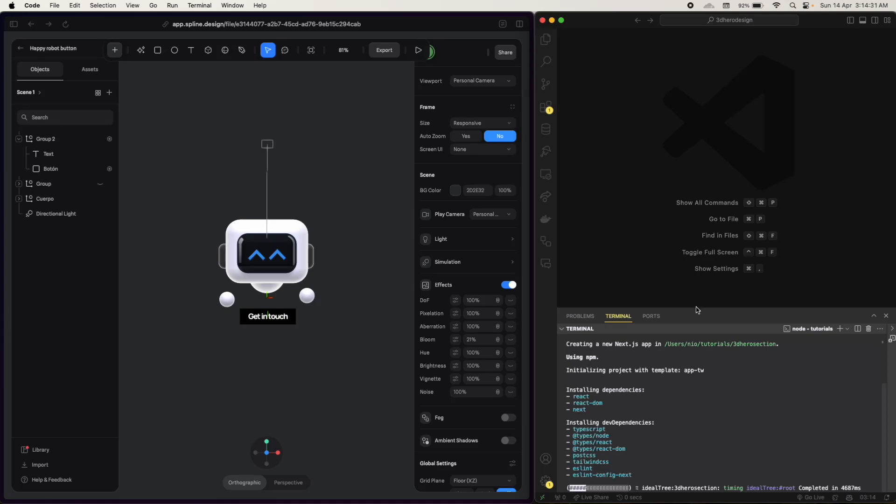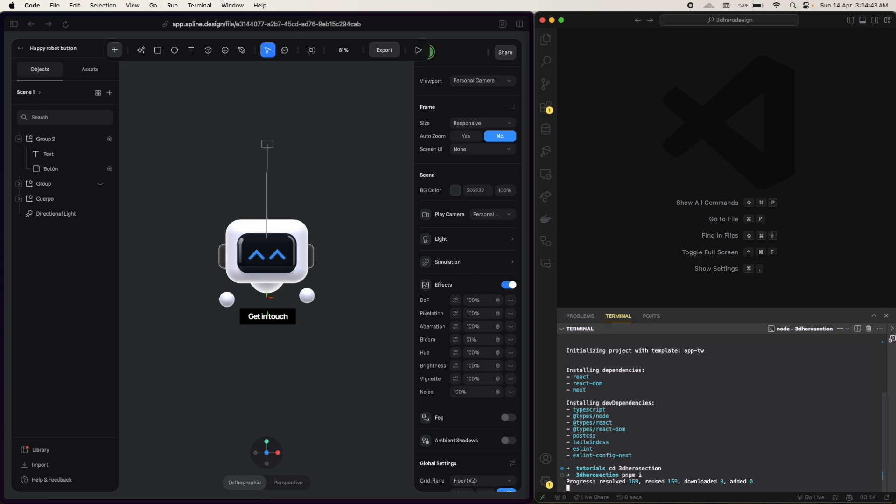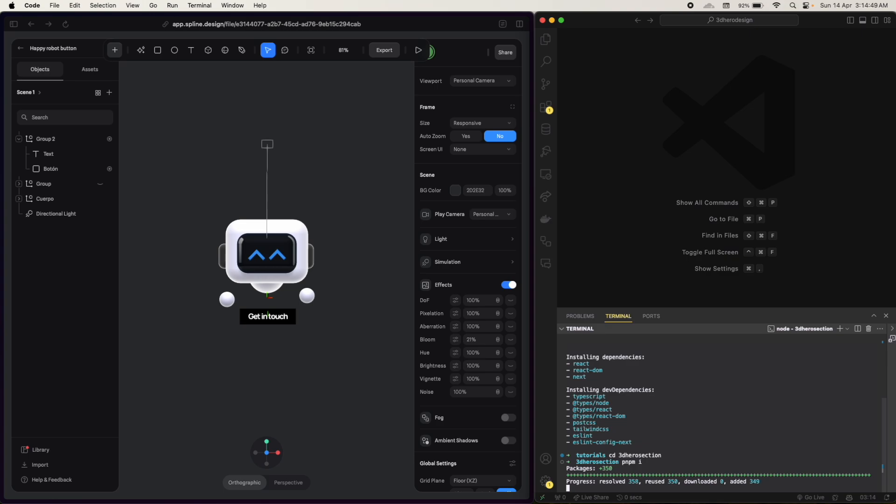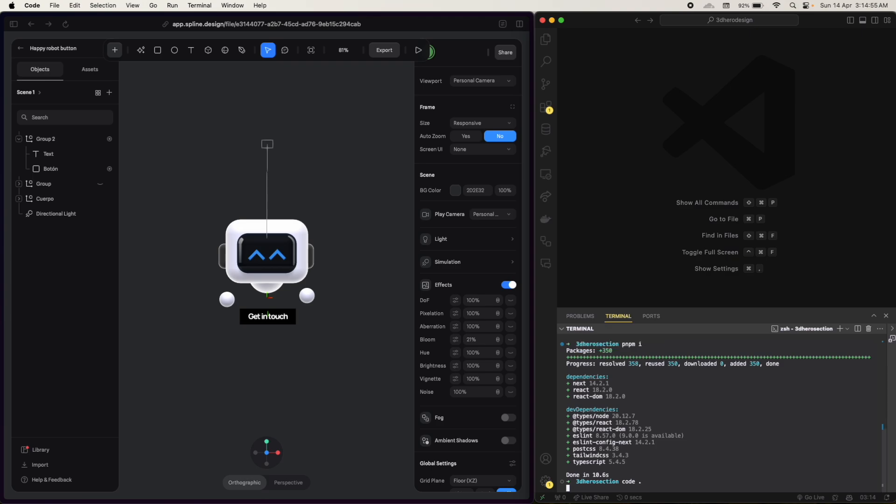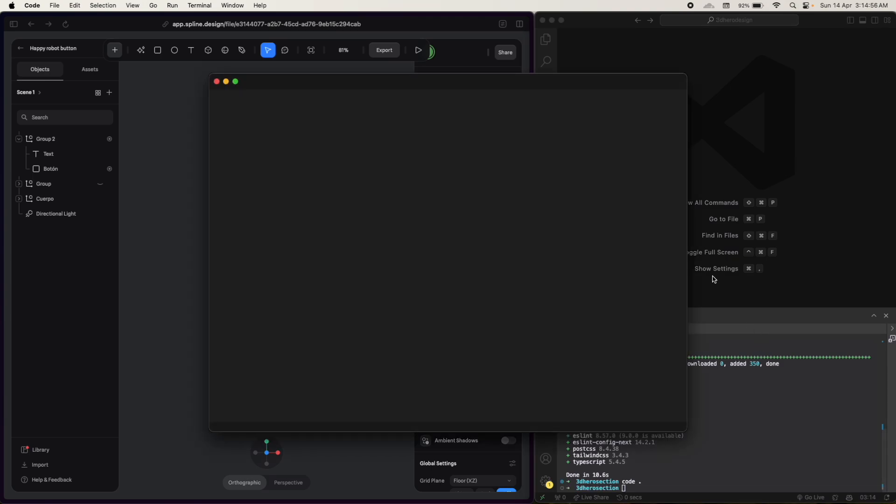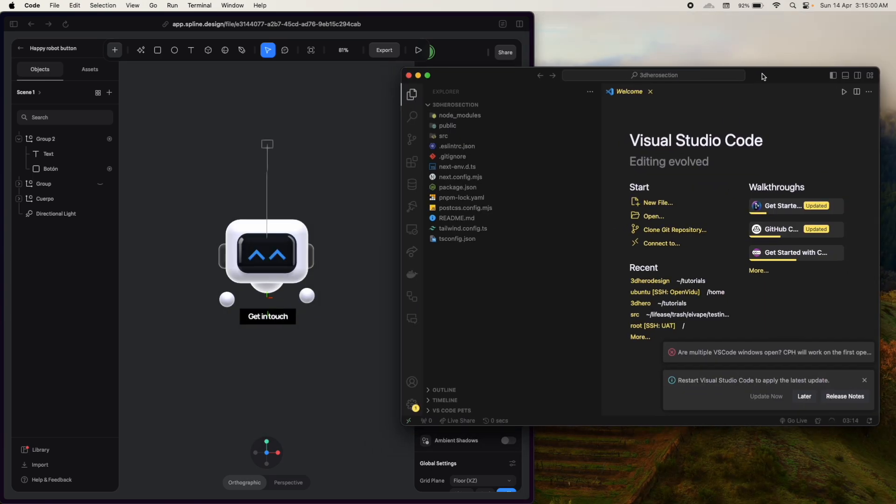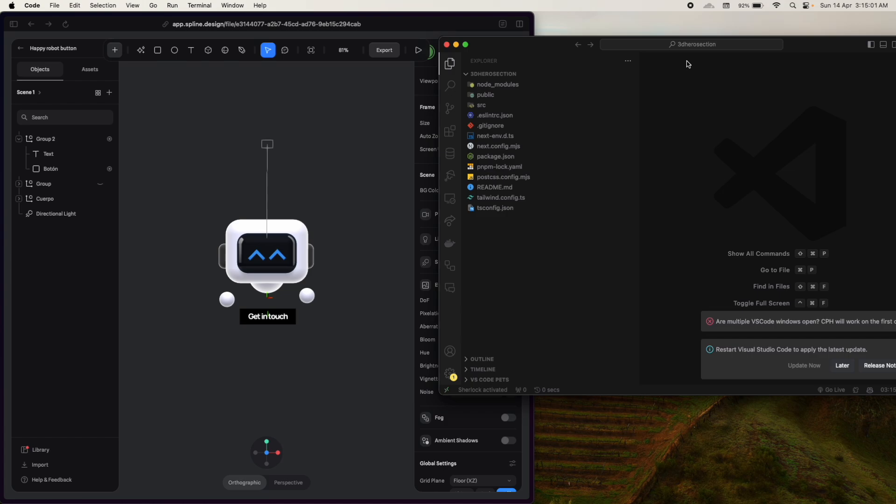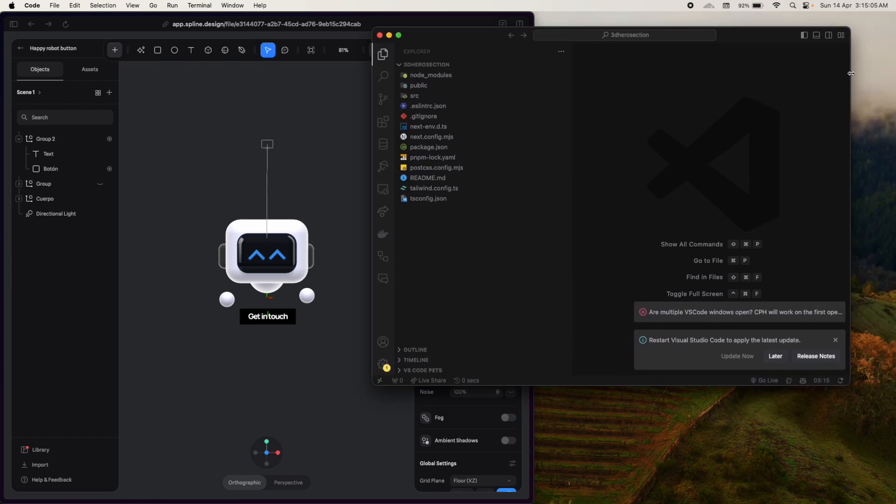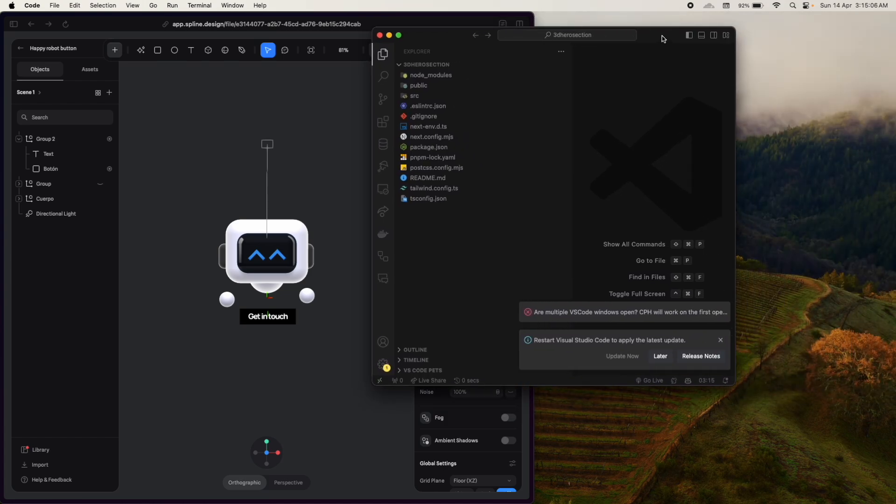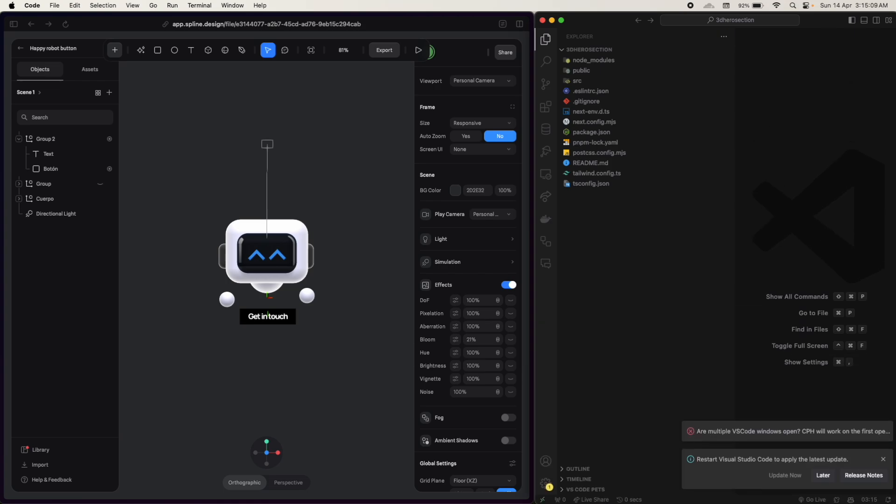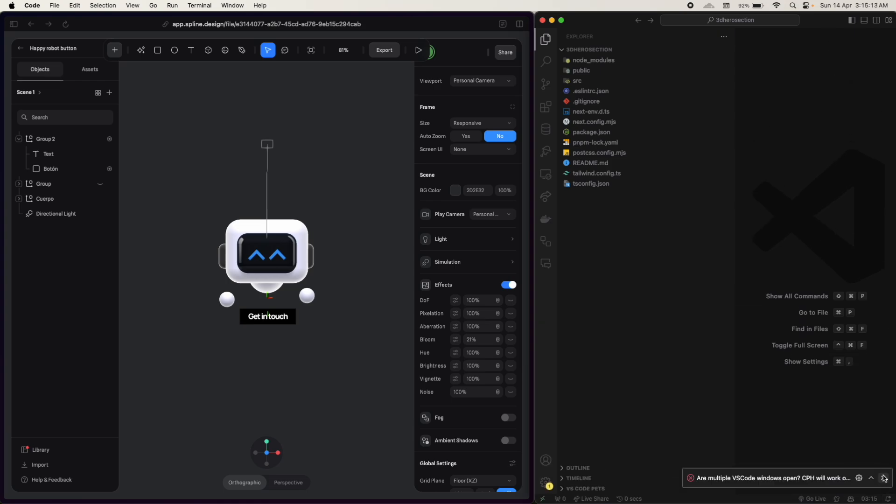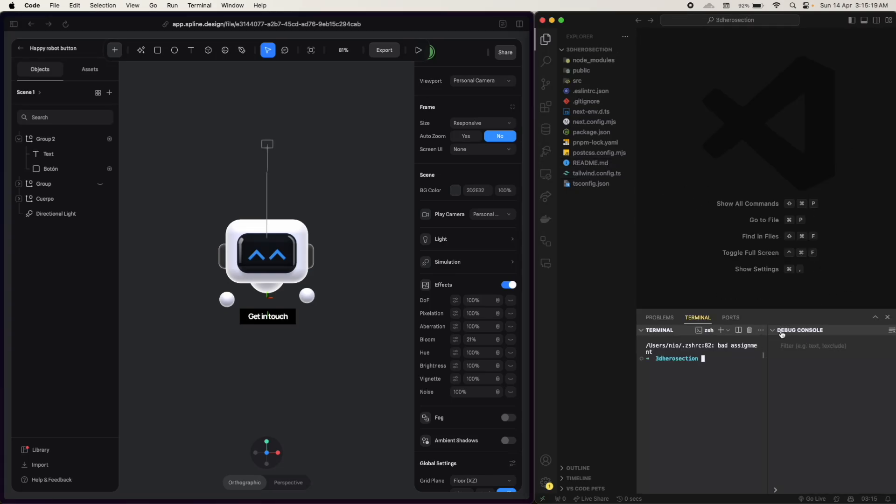We will use pnpm for this project. npm install. Yes, so it is installed, let's open this. We'll close this, where is the design? Okay, so let's save the project.